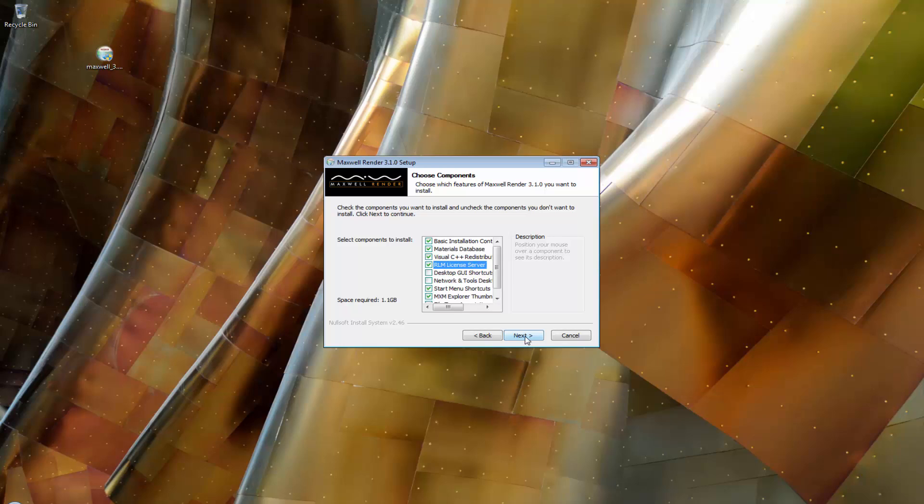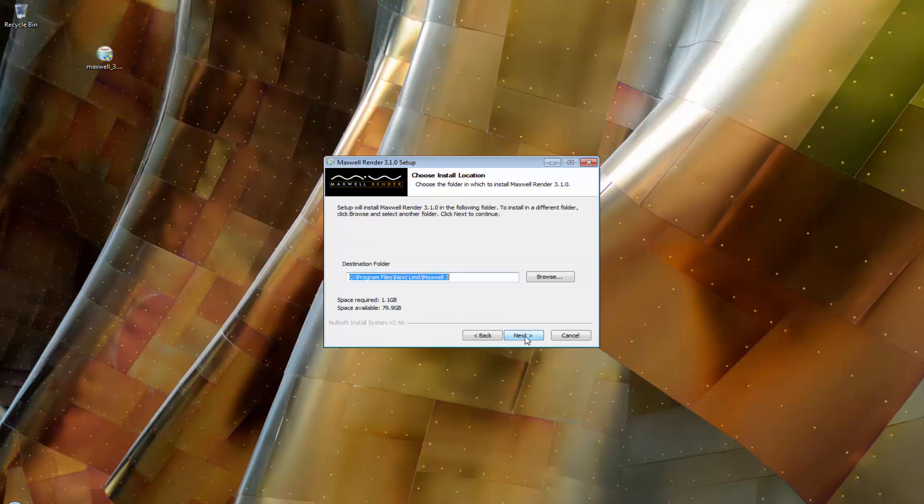For all your other computers, you should not check the RLM server checkbox. We will take a look in a moment on how to license your other computers. For now, we will license the computer that will also act as the license server. Click Next again to install to the default program files folder.